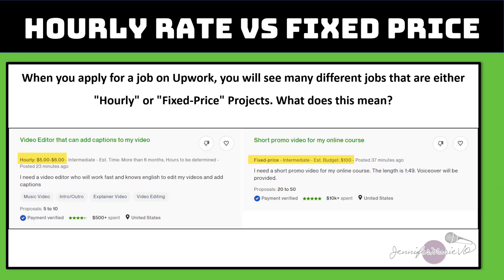When you apply for a job on Upwork, you will see many different jobs that are either hourly or fixed price projects. You can see here that when you're browsing through the different jobs, some of them have an hourly rate set and others have a fixed price. I'm going to teach you the difference between these two contract types.